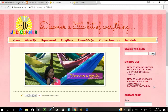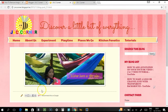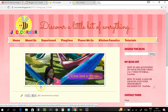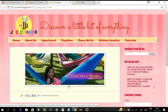Hi guys, welcome back to JNC Tutorial. Today we're going to learn how to remove the border of your image in your Blogger. As you can see in this picture, this is the border — the white line just around your image — and we want to remove that.